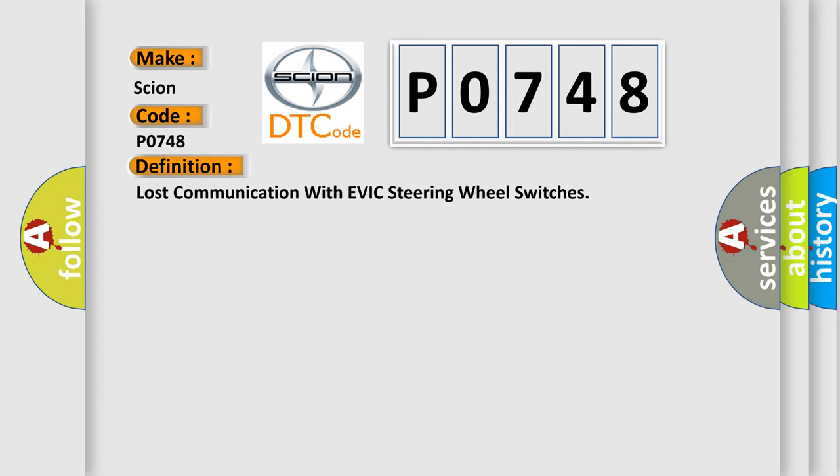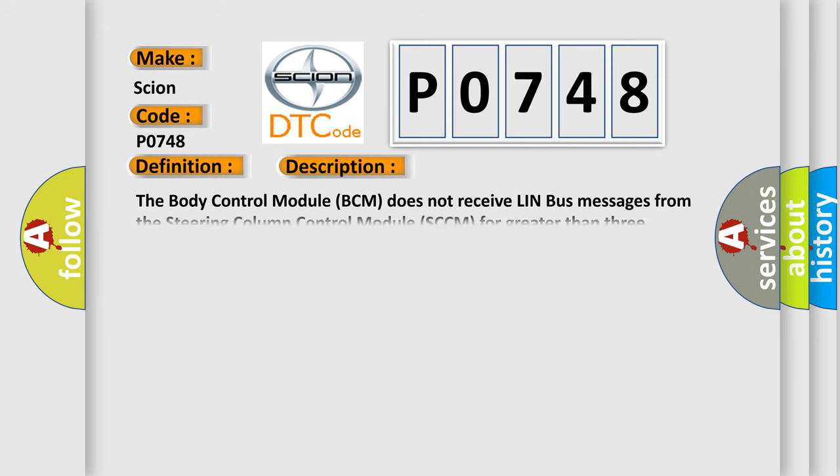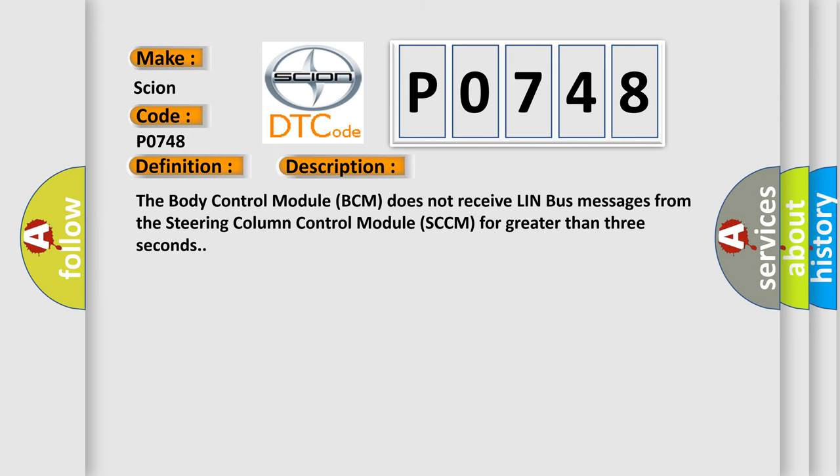And now this is a short description of this DTC code. The body control module BCM does not receive LIN bus messages from the steering column control module SCCM for greater than three seconds.